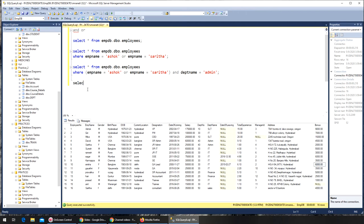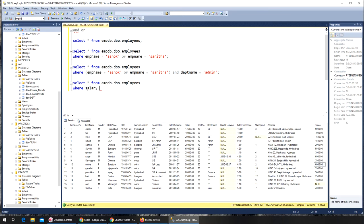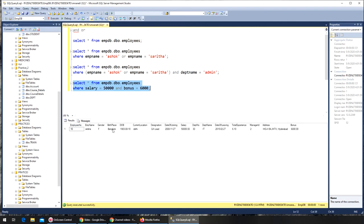SELECT * FROM emp_db.dbo.employees WHERE salary = 50000 AND bonus = 6000. Now it should give me only one record, right? And it has given me right there.